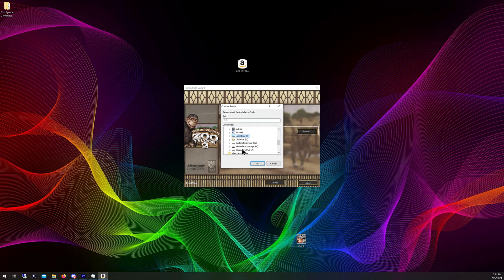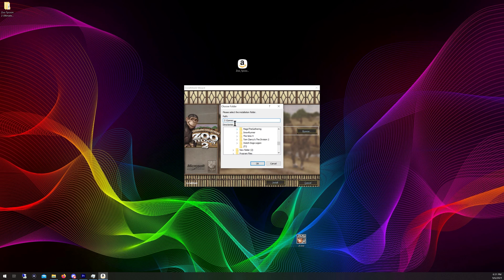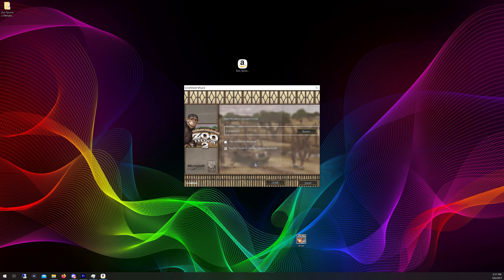I have a secondary drive (Z drive) with a Games folder, and I already have a folder for Zoo Tycoon 2 there. You can install this anywhere you want on your computer — just remember where you install it. I'm pointing it to Z:\Games\ZT2. Also, you don't need to view the readme. When you're ready, go ahead and click Install.